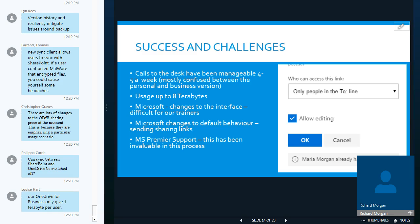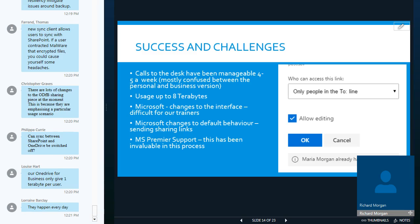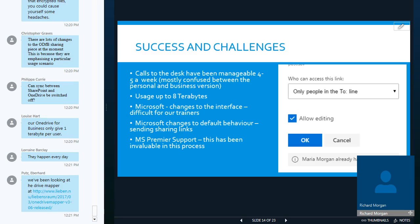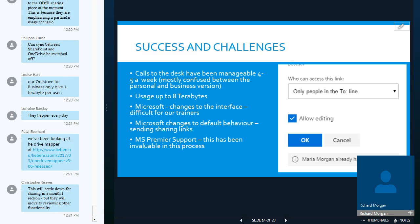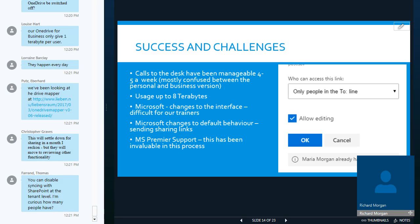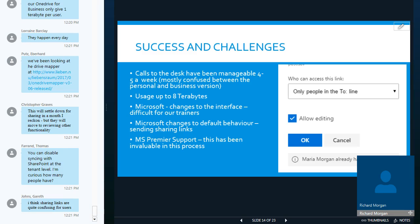They also make changes to default behavior. One which caught us out recently was when you were sending a sharing link, the default was just share with yourself or with the person that you were sharing with. They then changed that to share it, that link was open to anybody. So, you could send a link to a person, and then they could forward that link for other people to open, which is fine if you wanted to do that, but the default behavior had been more secure previously. Since then, we've discovered that you can switch that on and off at the back end on the admin console.